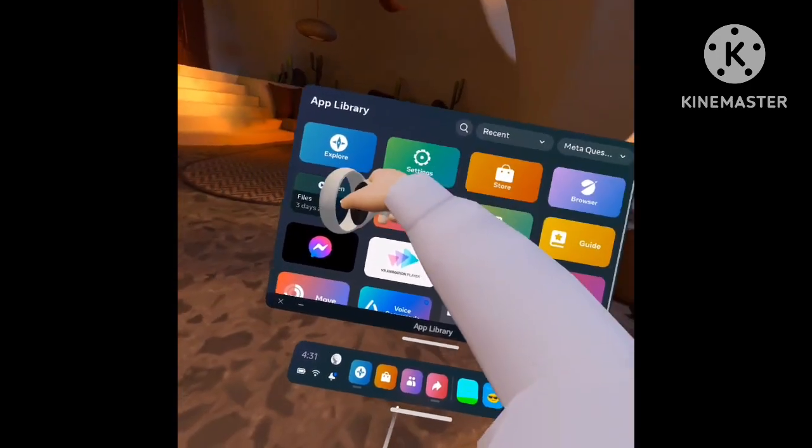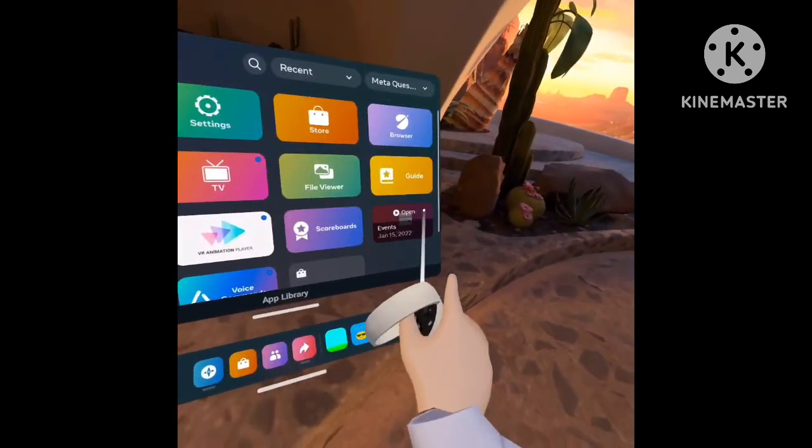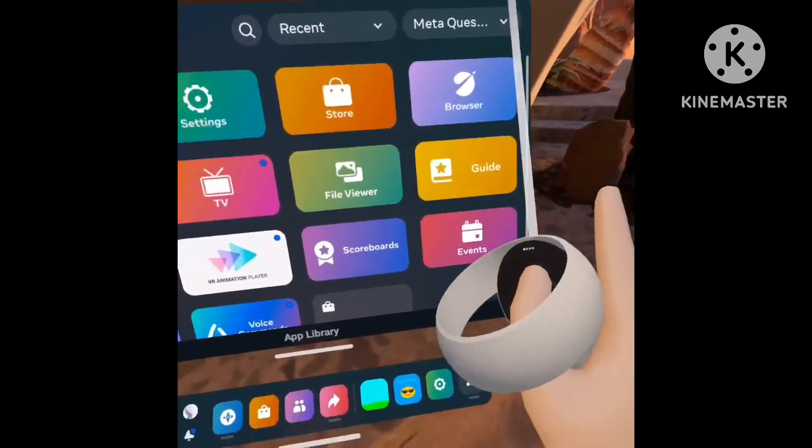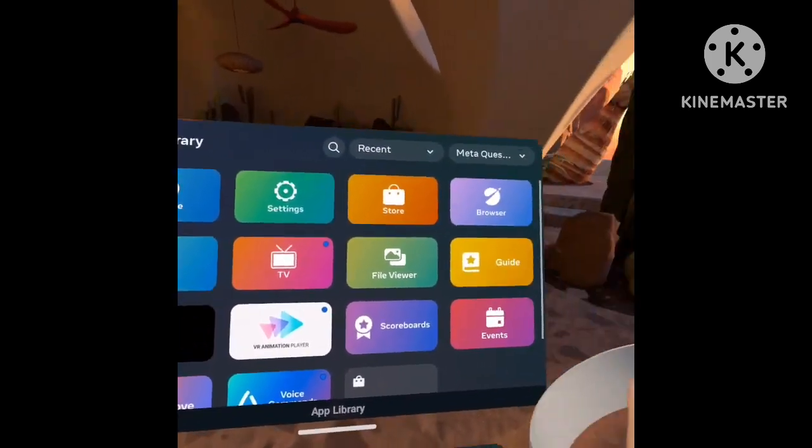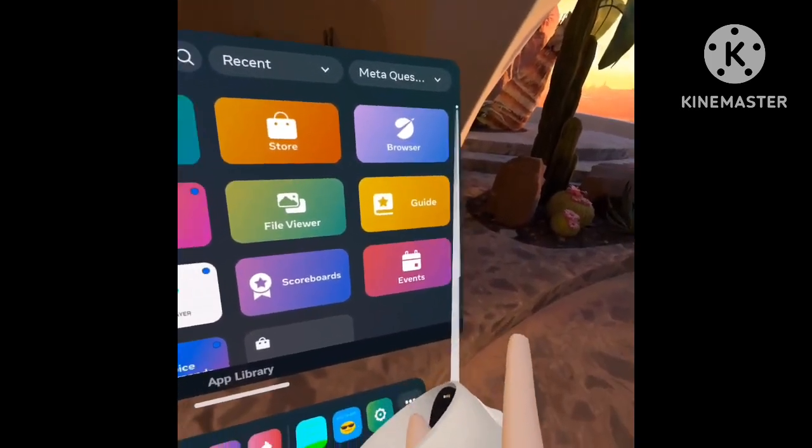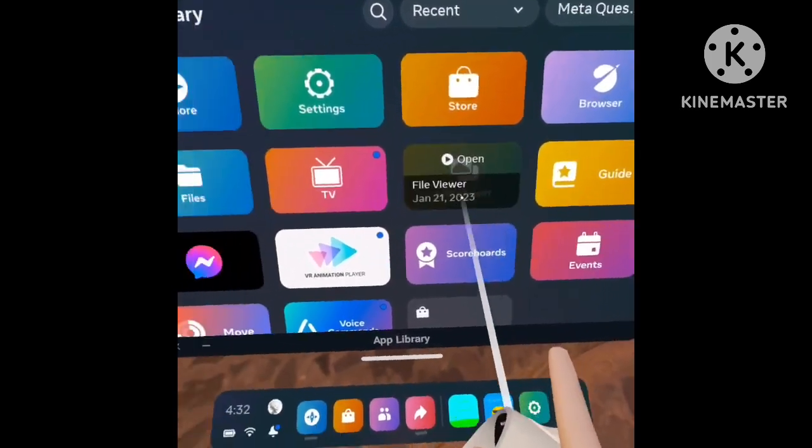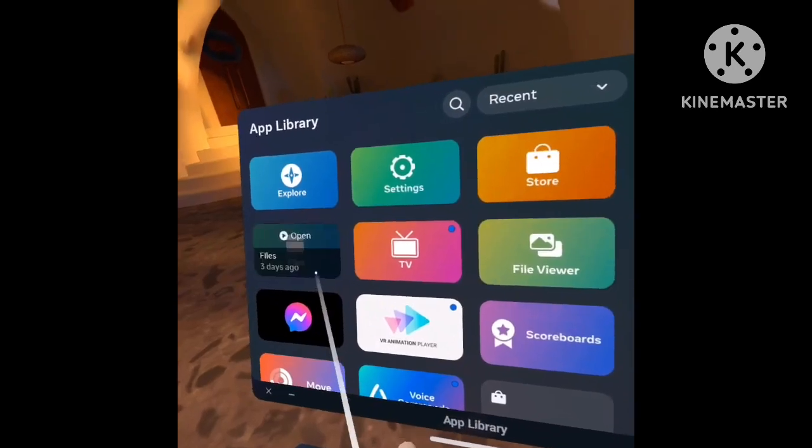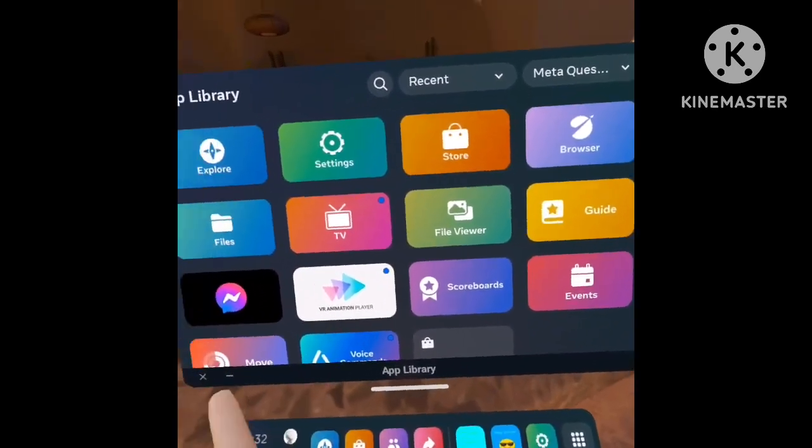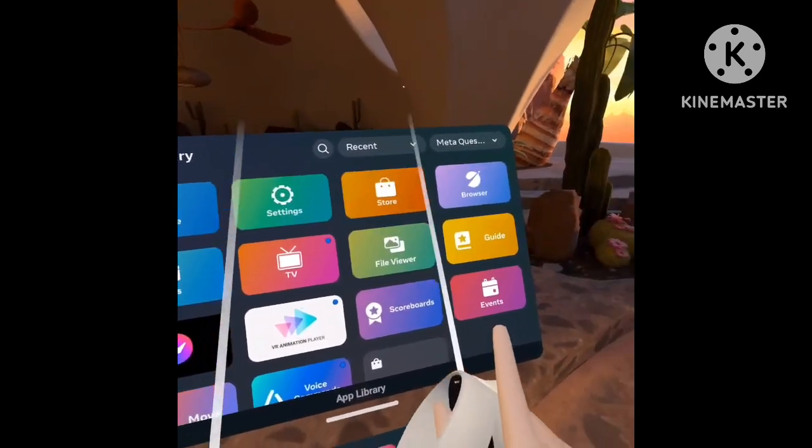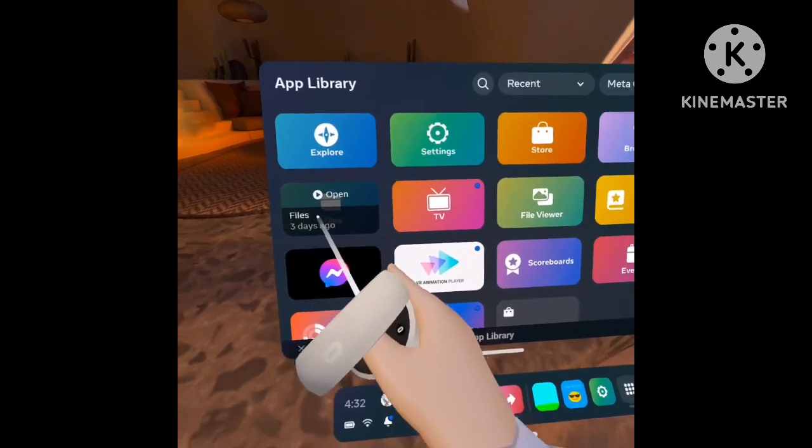Look for files. Not file viewer, but files. I'll say it again, not file viewer, but files.